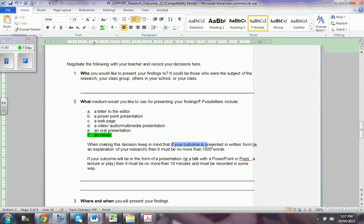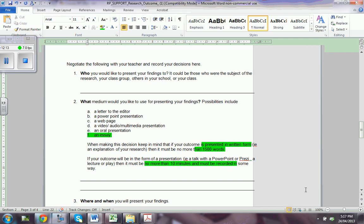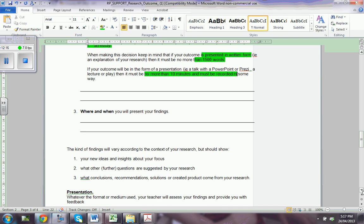When you make this decision, keep in mind that if your outcome is presented in written form it has to be 1,500 words. If you decide to make a PowerPoint or Prezi, it should be no more than 10 minutes. If it is multimodal, you have to have 5 minutes and some 750 words. You also have to tell us when and where you're going to present your findings, so the kind of findings will vary according to the context.